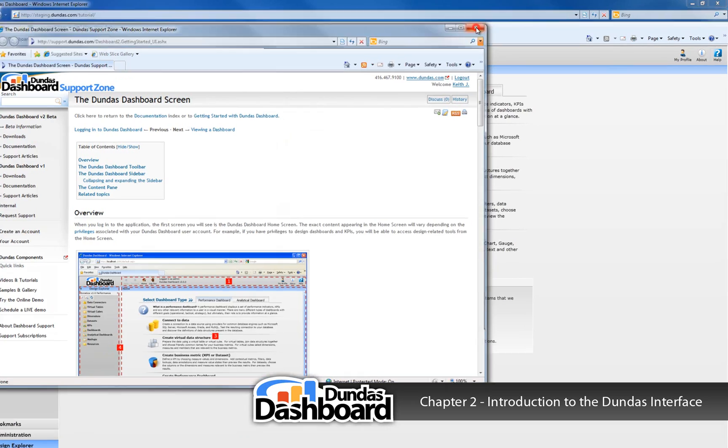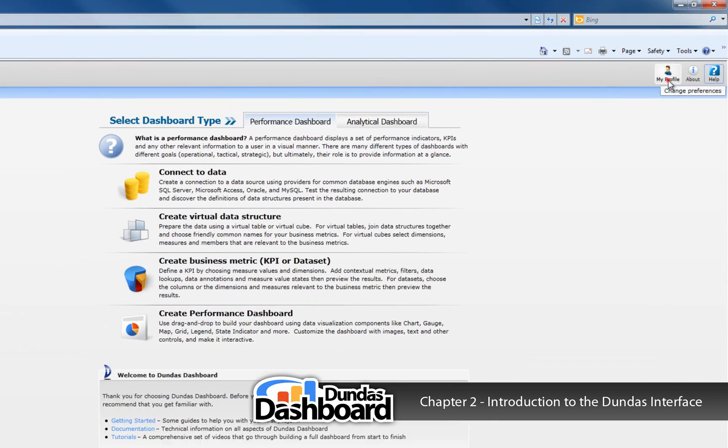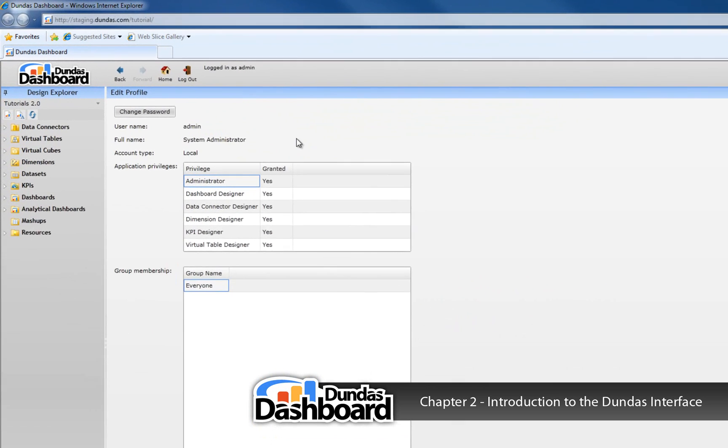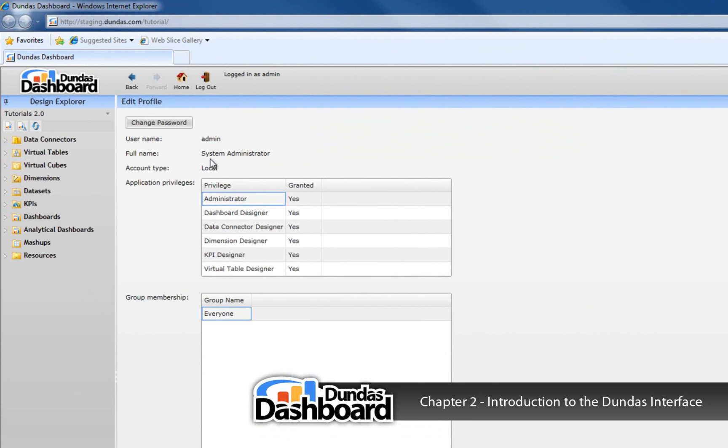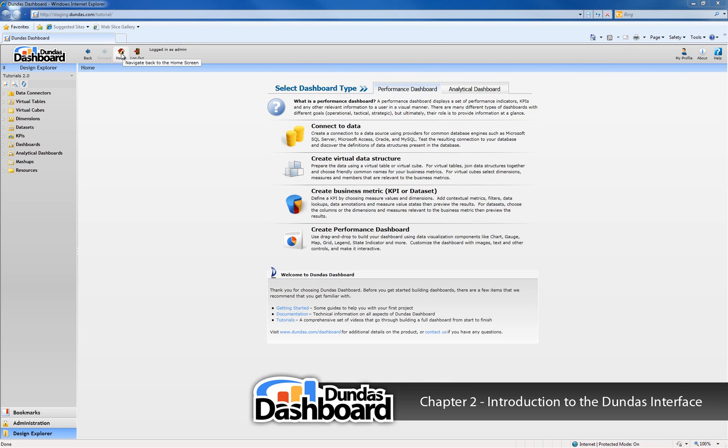You can also click on the My Profile button, which will take you to your profile details. You can find your username, account details, and what kinds of application privileges you have. We'll talk about application privileges in the next video. If you want, you can also change your password here. To return to the home screen, simply click on the home button at any time.